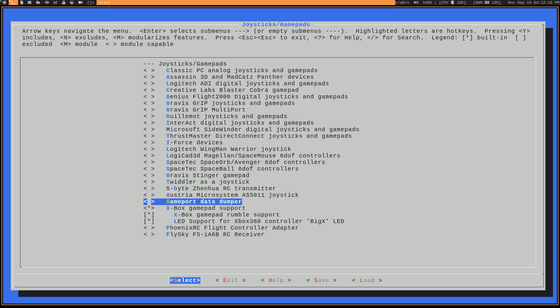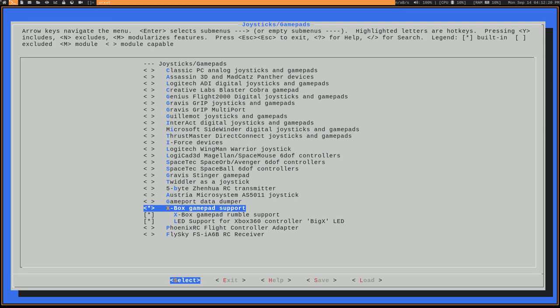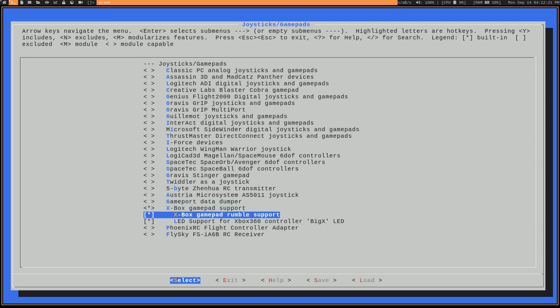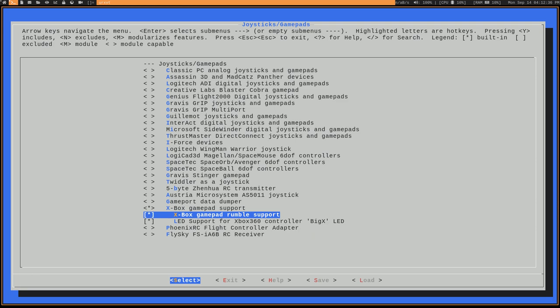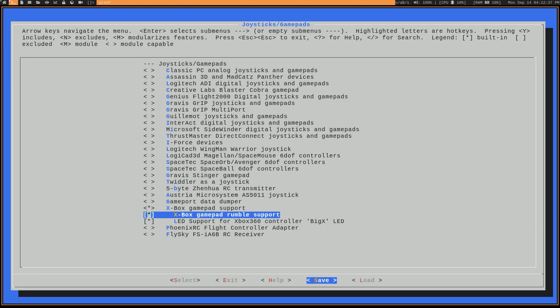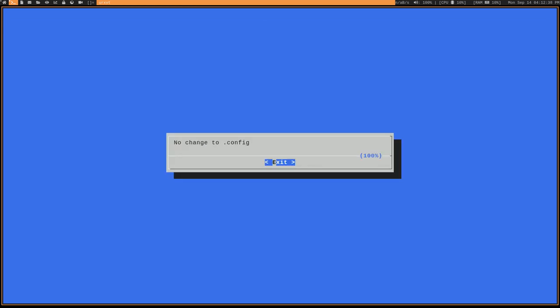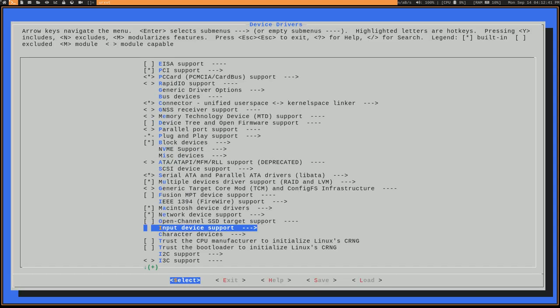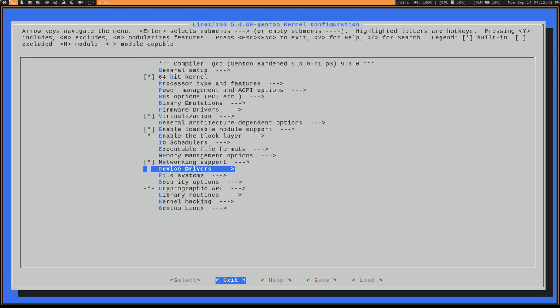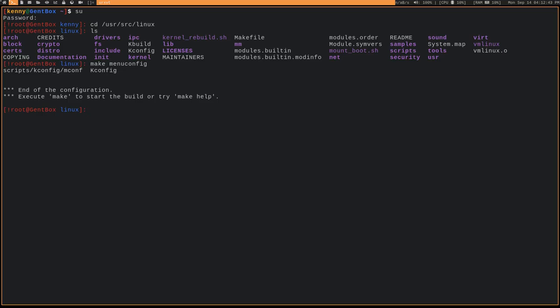But for the Xbox gamepad, you're going to want to enable this option, this option, as well as this option. You might not need the rumble support if you don't actually want to use the rumble feature. But I like that feature. I like getting that little bit of haptic feedback. Go ahead and set that up. And then you're going to want to save your kernel configuration. And then you're going to want to rebuild your kernel, and then reboot into it.